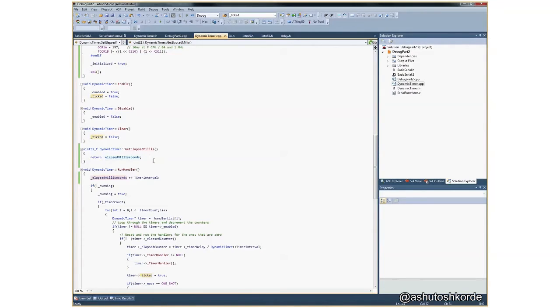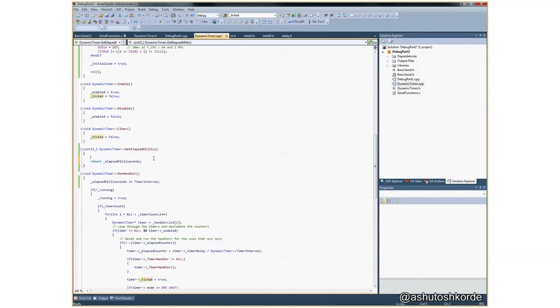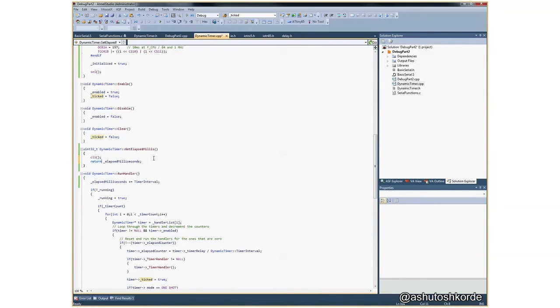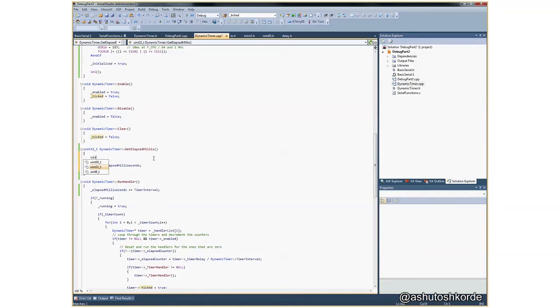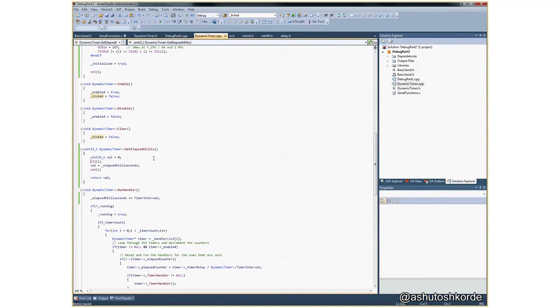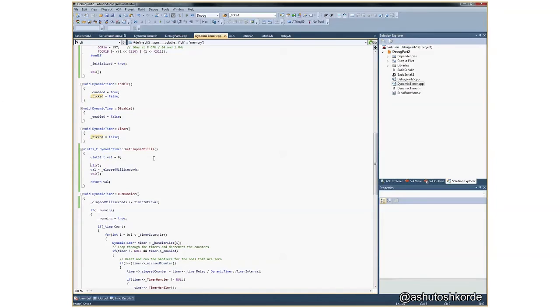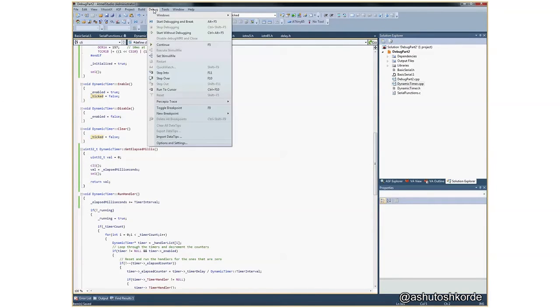So I think the easiest way to fix this is while I am returning this value, I should try disabling interrupts here and re-enabling them. Now let's try if this actually fixes the problem. Let's look at the serial monitor.